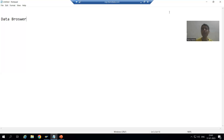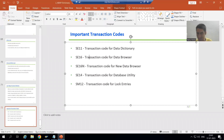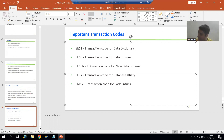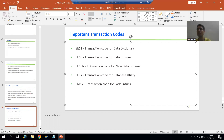Now in SAP, for the data browser, the transaction code is SE16 or SE16N. SE16 or SE16N is the transaction code for the data browser. SE16N is a newer version of SE16 and is extremely user-friendly. We will cover both because sometimes people are comfortable with SE16, and sometimes they are comfortable with SE16N.